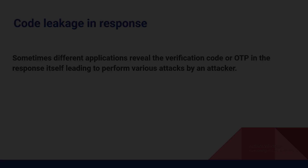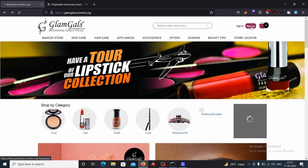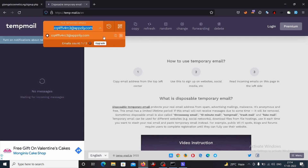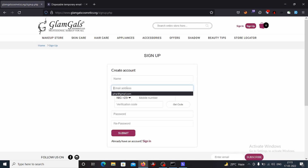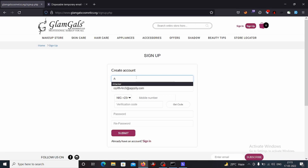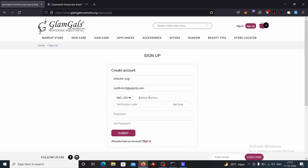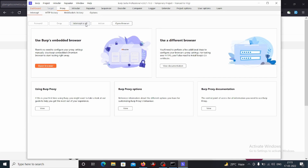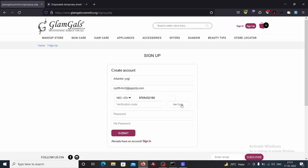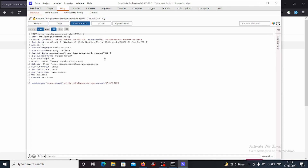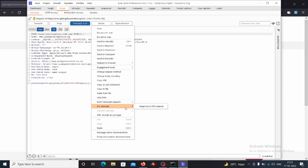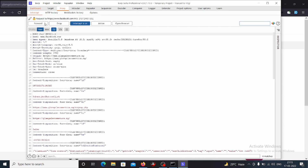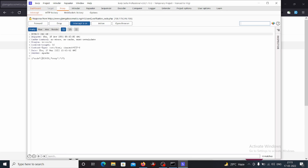Let's look at the practical. This is our target website and I will try to create an account here. I'll copy an email, put a name, and put a random mobile number. I will turn my intercept on and click on 'get code'. I will intercept this request in Burp Suite, then intercept the response to this request and forward the request. In the response, we have got the OTP code.